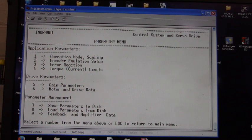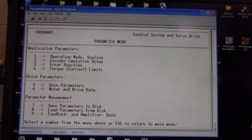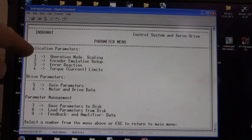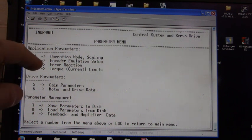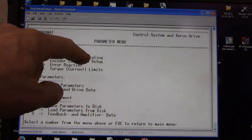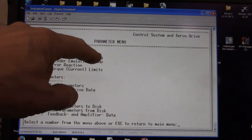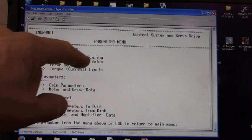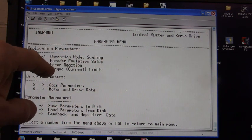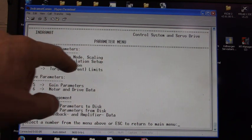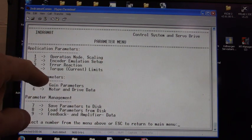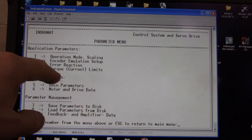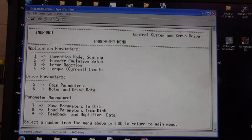This is the parameter menu. We have these four menu items right here: operation mode and scaling, encoder emulation setup, error reaction, and torque limits.